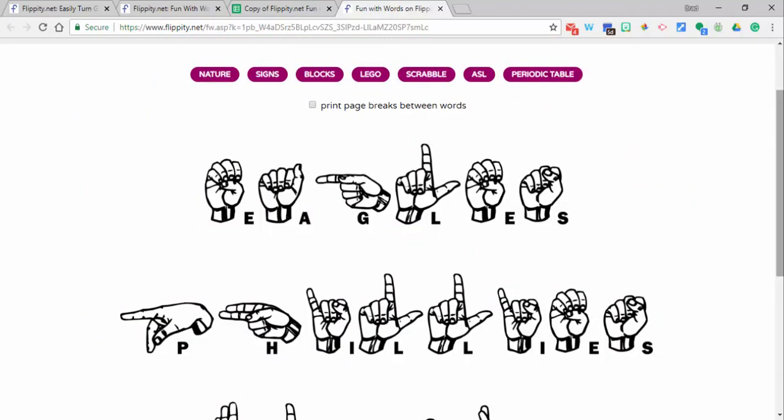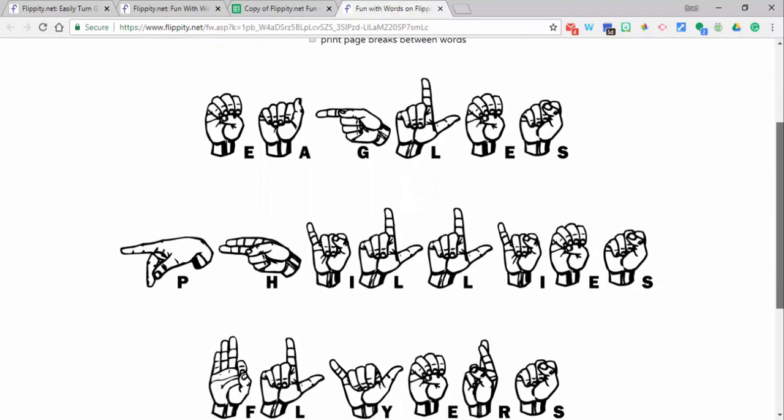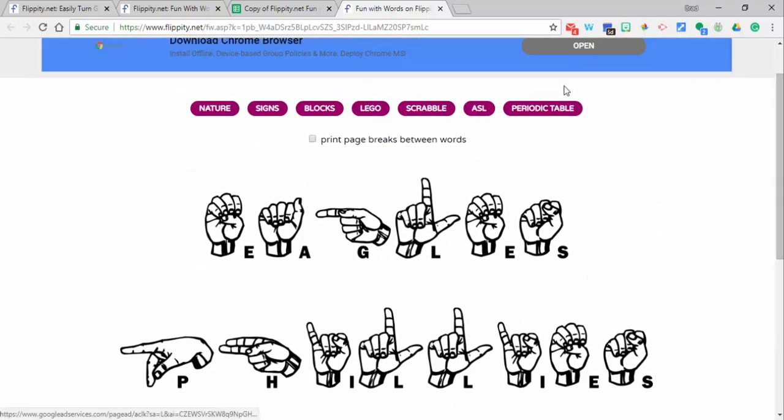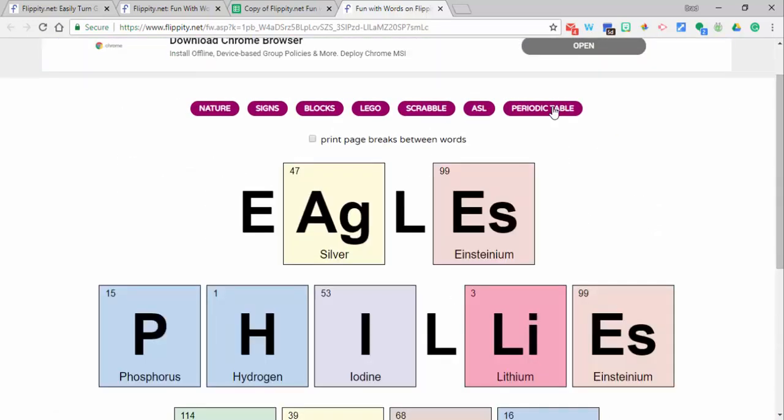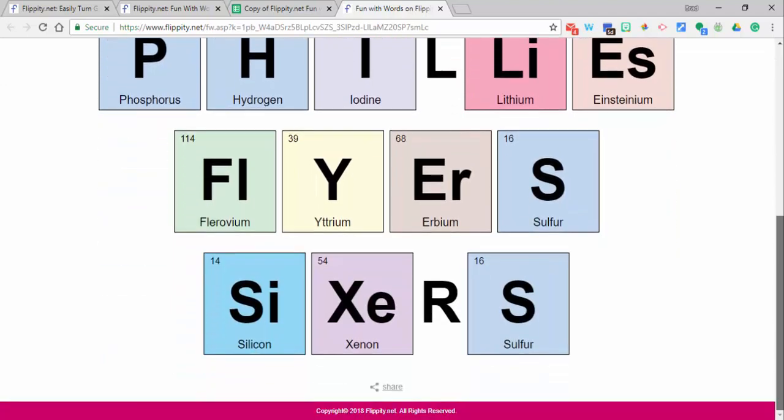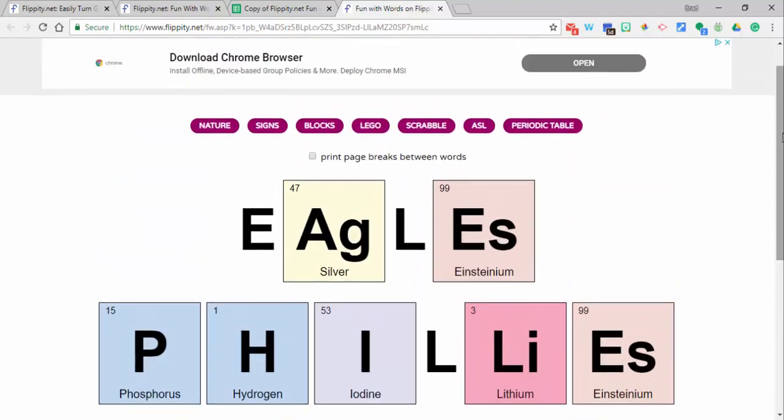American Sign Language and periodic table. There you go! You can go ahead as it has here and print page breaks between words. If you have any questions, let me know. Thanks for watching, take care, bye.